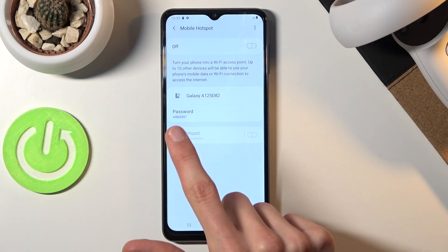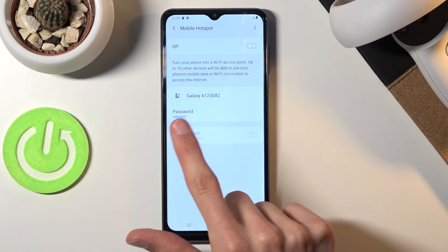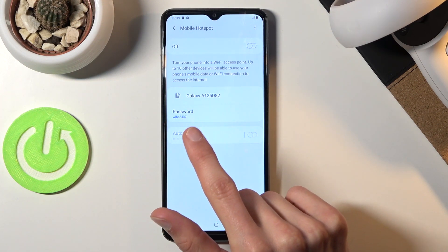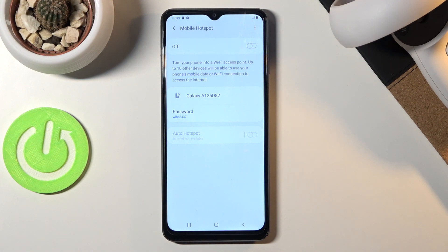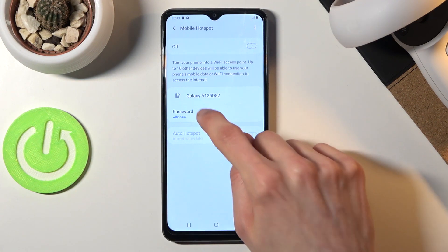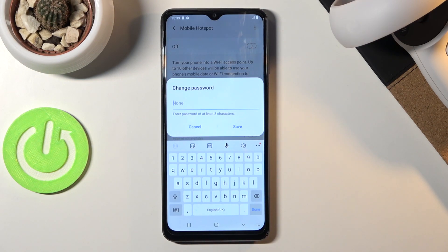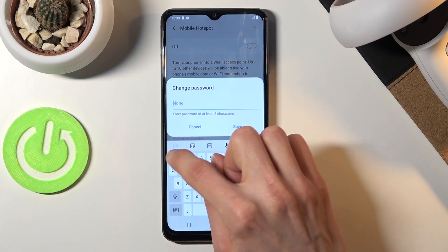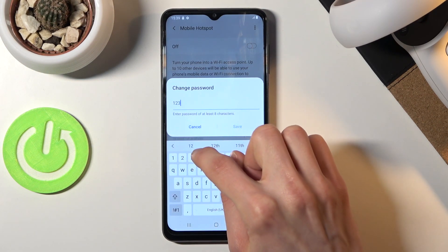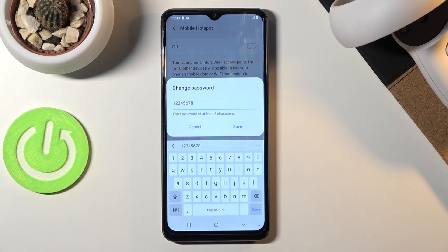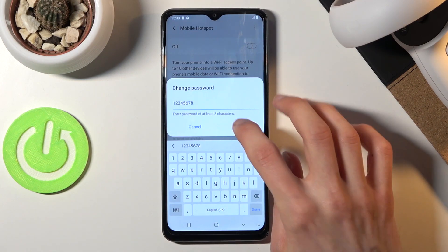As you can see, there is the password visible so you could use this one, but it's not necessarily the most convenient password. You can tap on it, remove the old one, and set your own password. It does need to have eight characters in length, at which point you can save it.